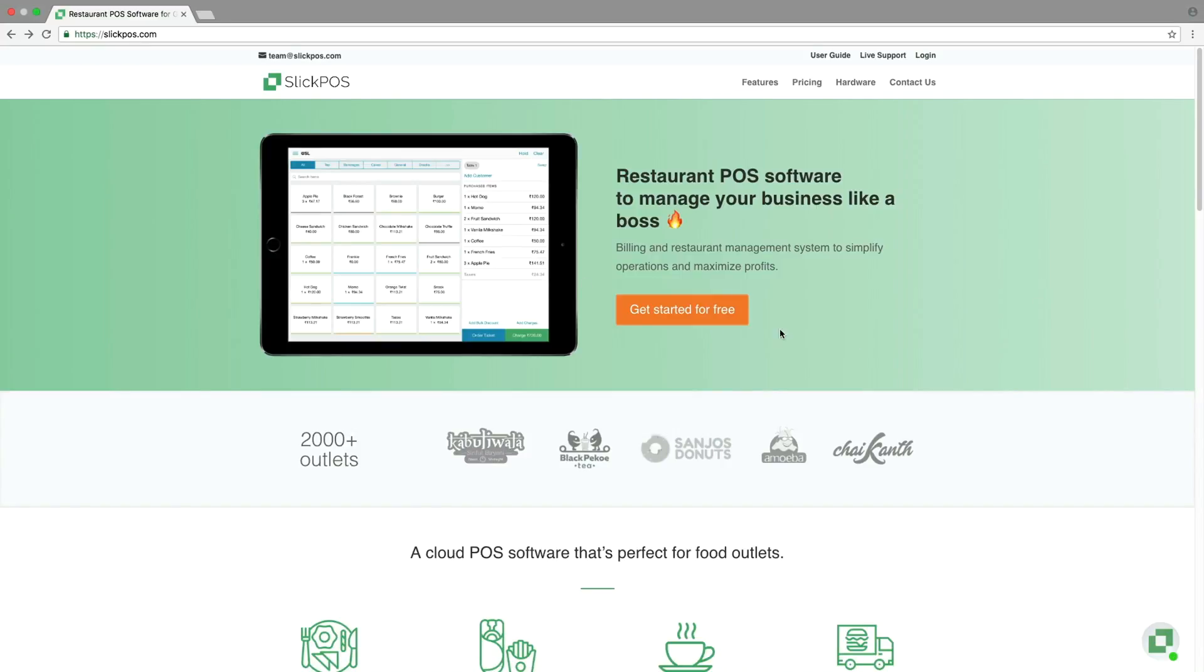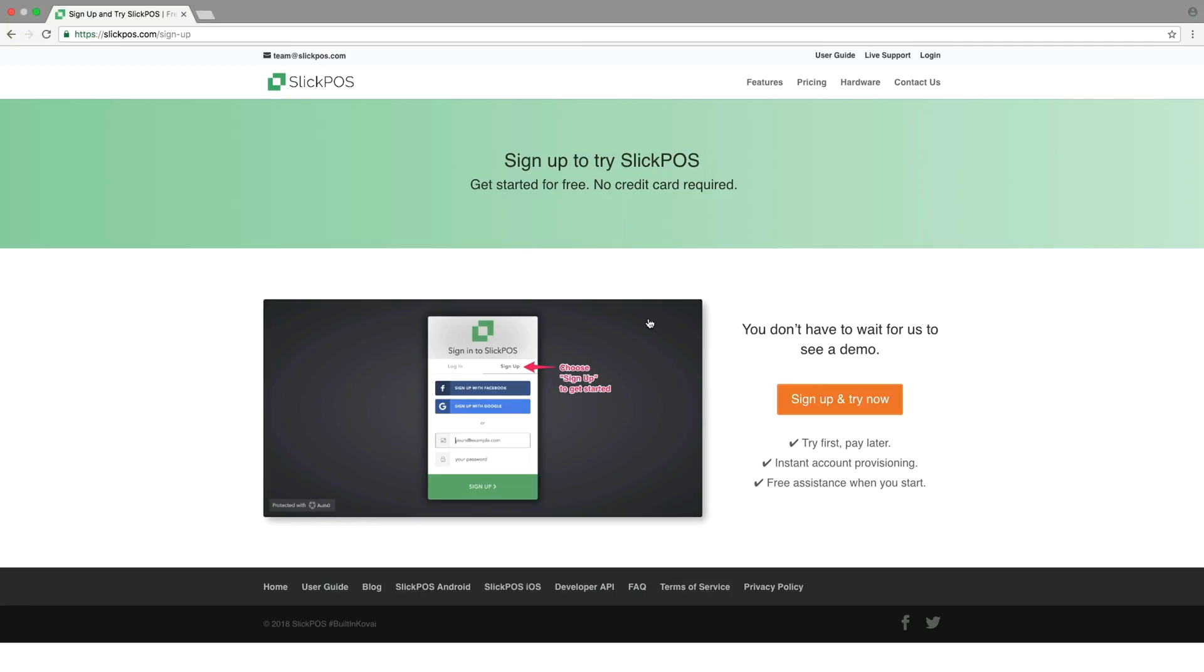Welcome to Sleek Boss, the online billing software. Click here to try it for free.